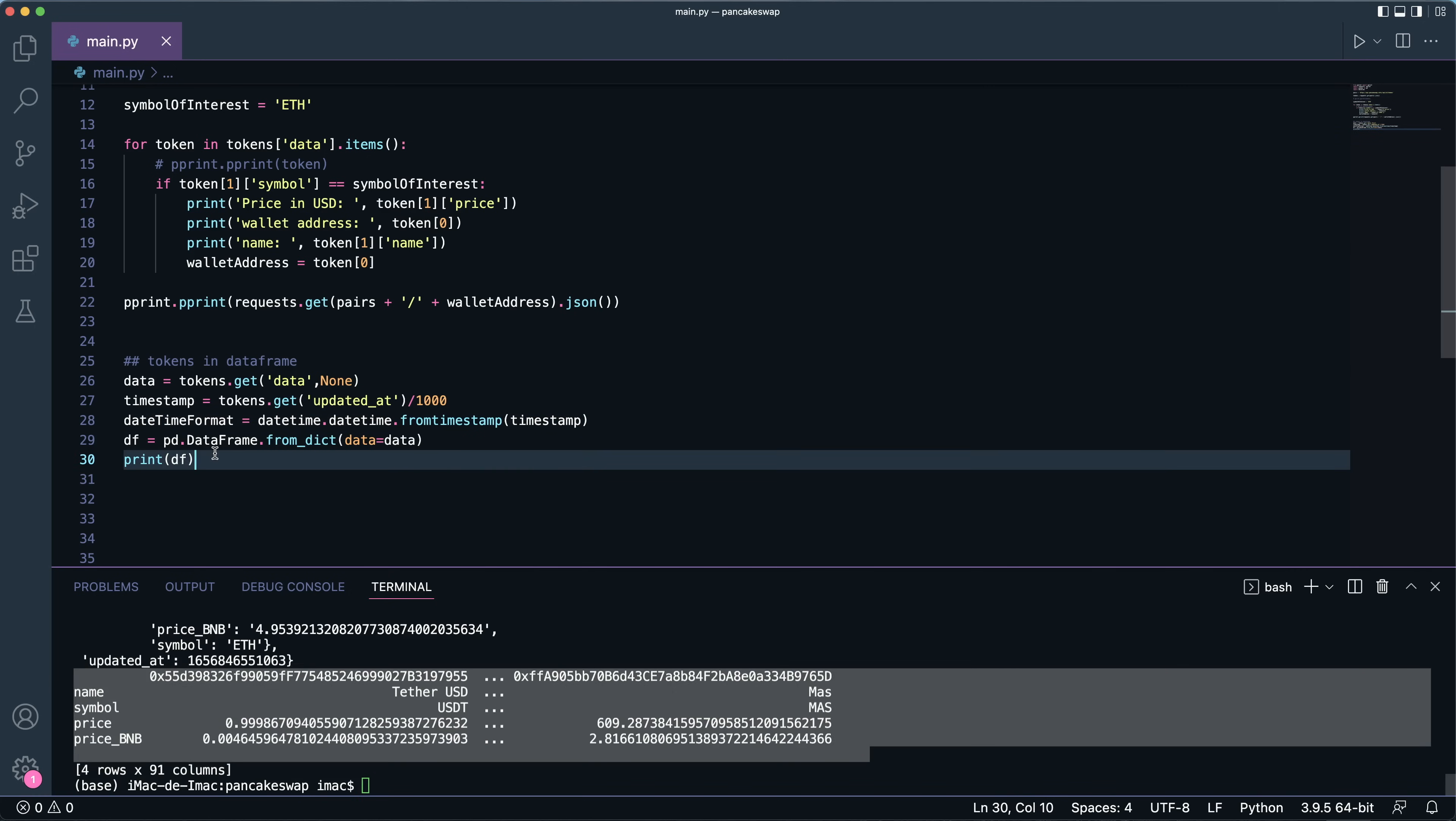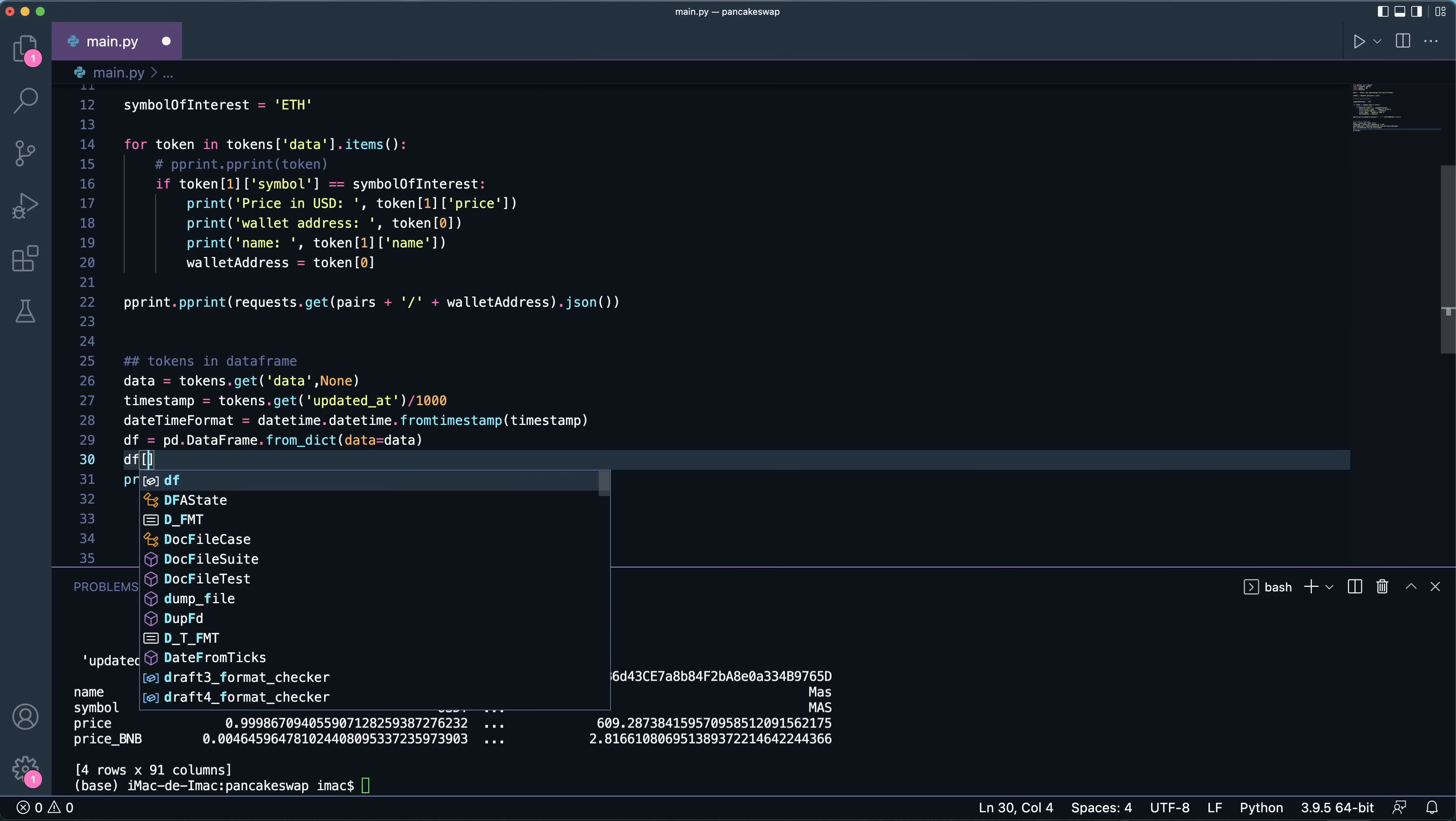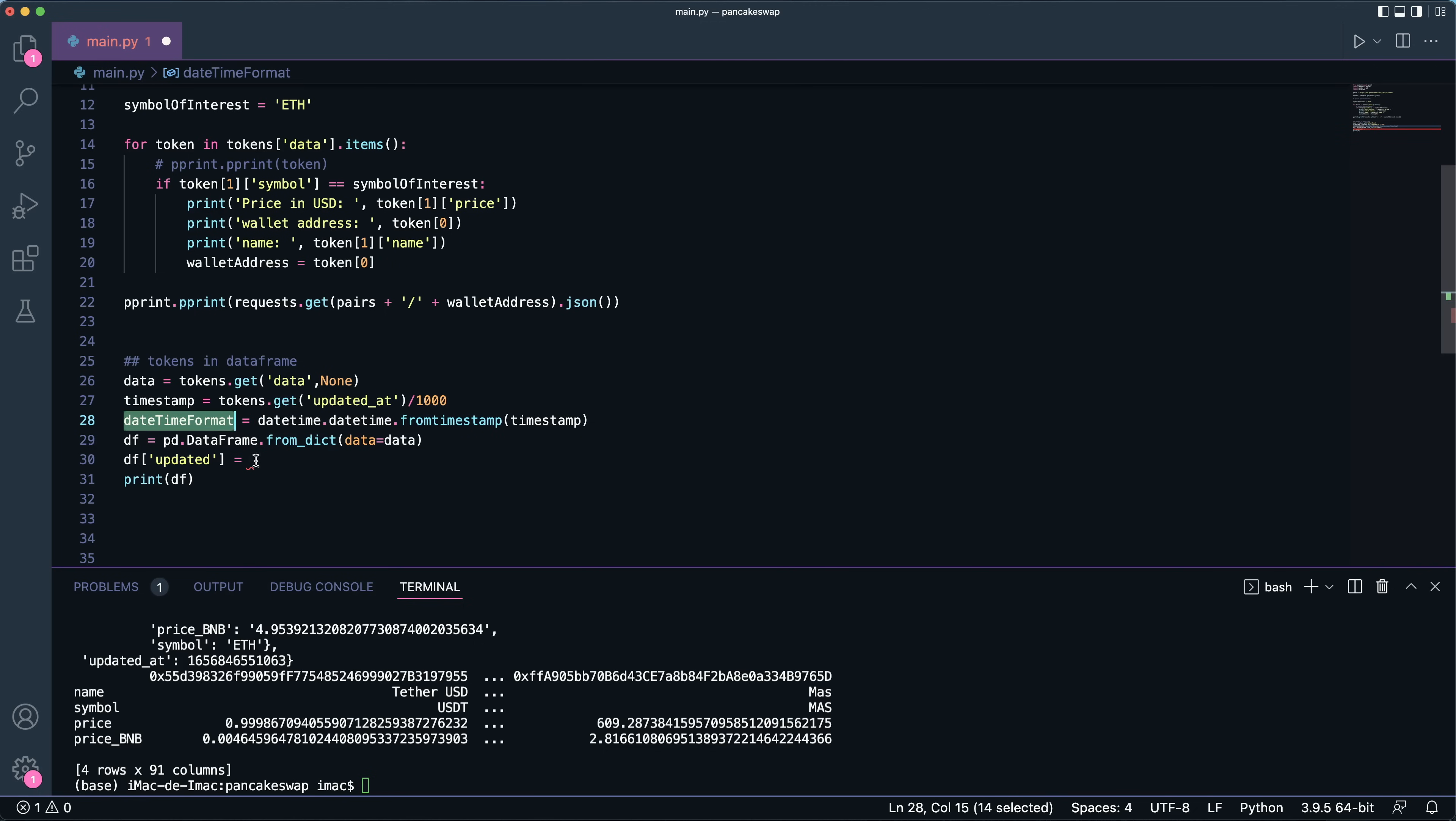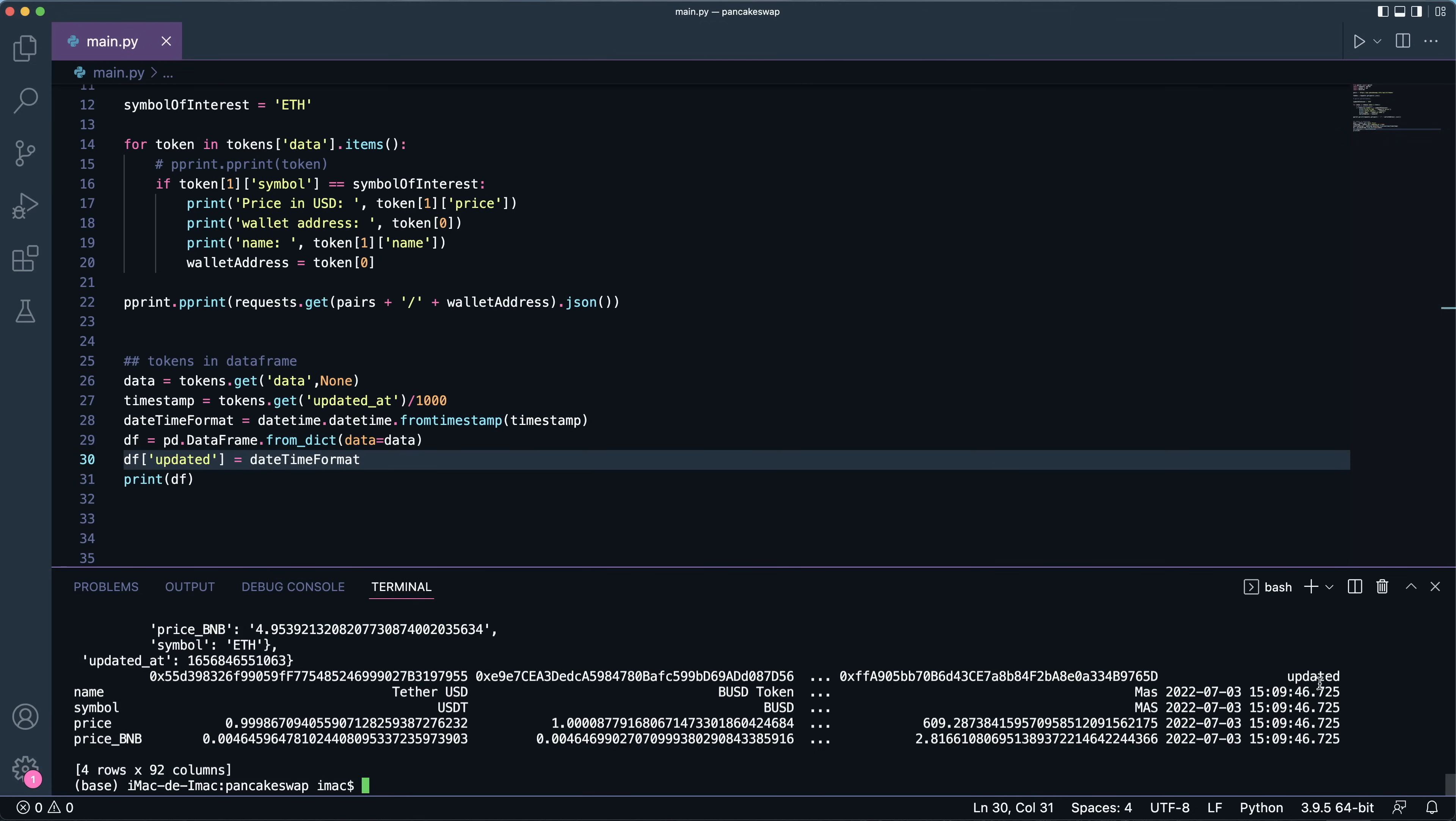So now that I have it, perfect. I will run again. So let's run this. There you go, this is my DataFrame. Now let me add another row right here for the updated time. So updated is, believe it's this guy, datetime format.